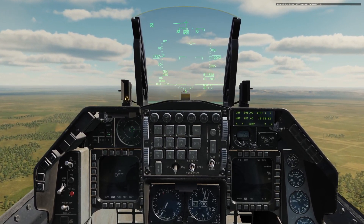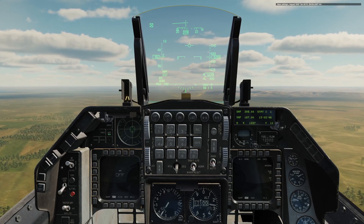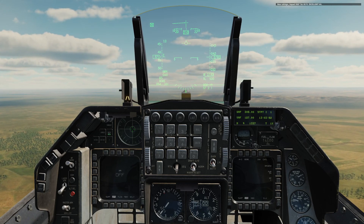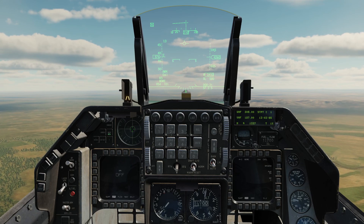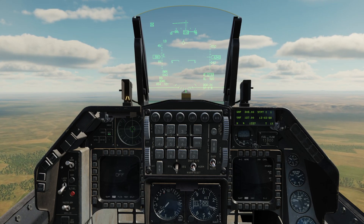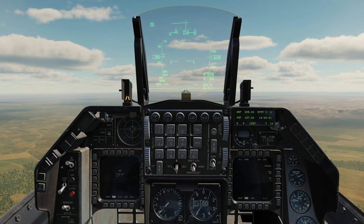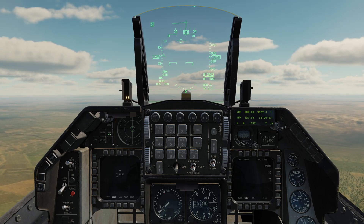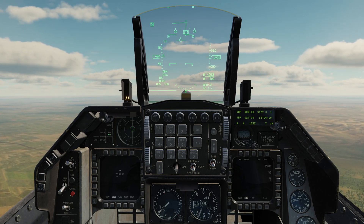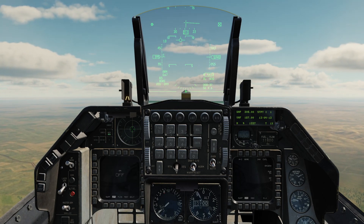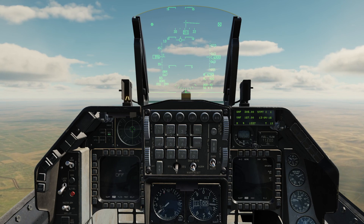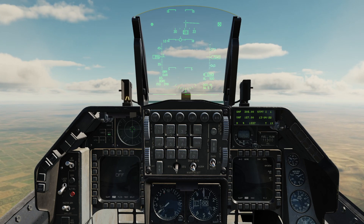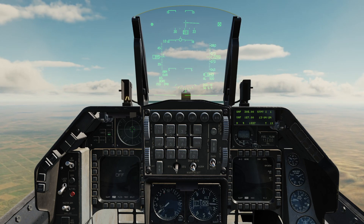Those are the standard employment methods for the AGM-65D and AGM-65H — the small warhead versions. The same methods apply to the G and K, except they have a larger warhead and the possibility to force correlate. In a later tutorial I'll cover handoff mode, which requires the targeting pod, and that will cover all employment methods for the Maverick missile. I hope you enjoyed it — please subscribe, like, and comment. Thank you for your support and I'll see you next time.